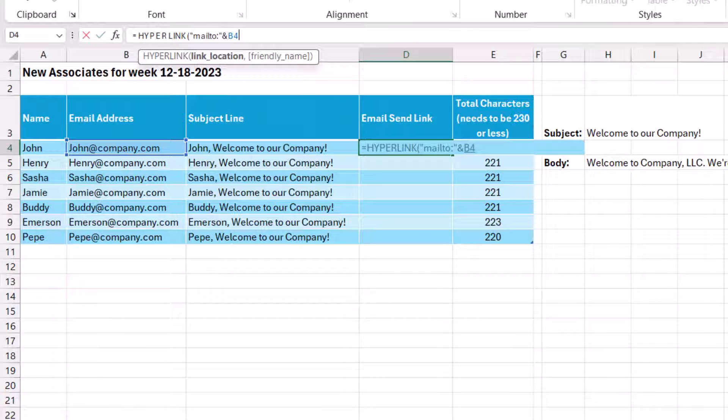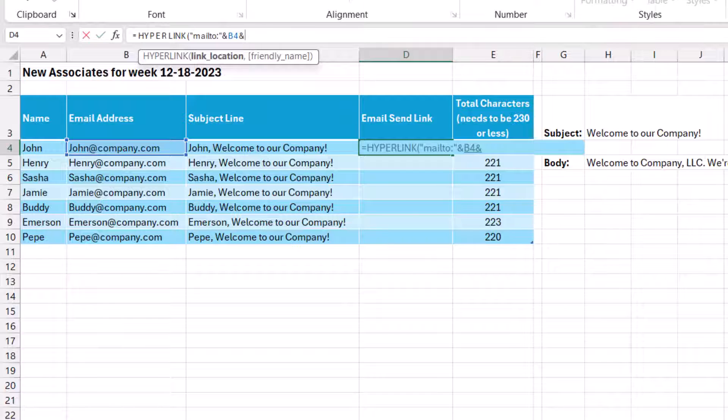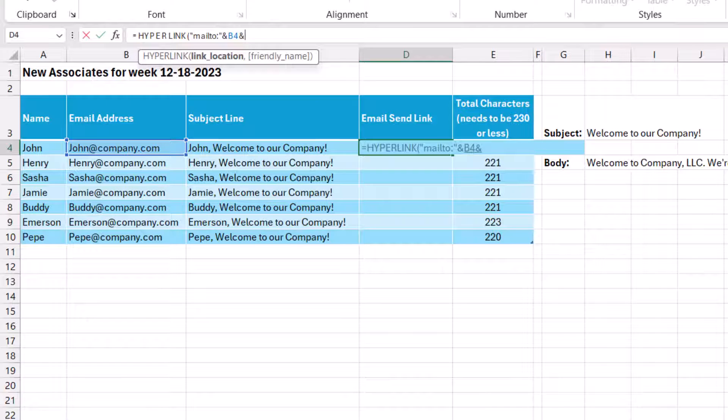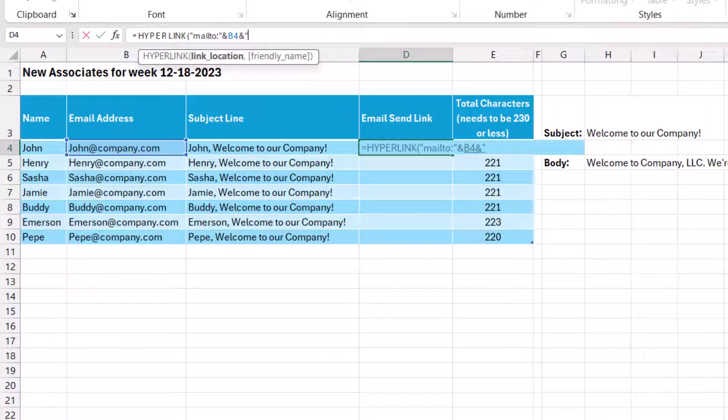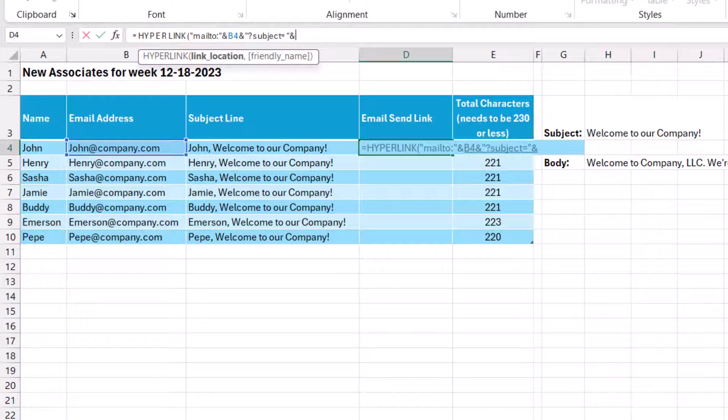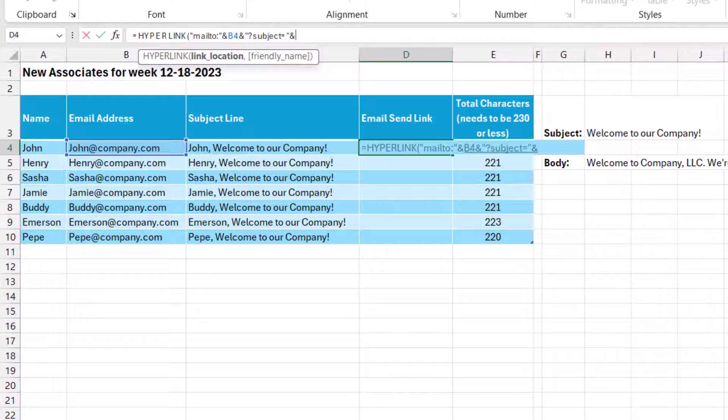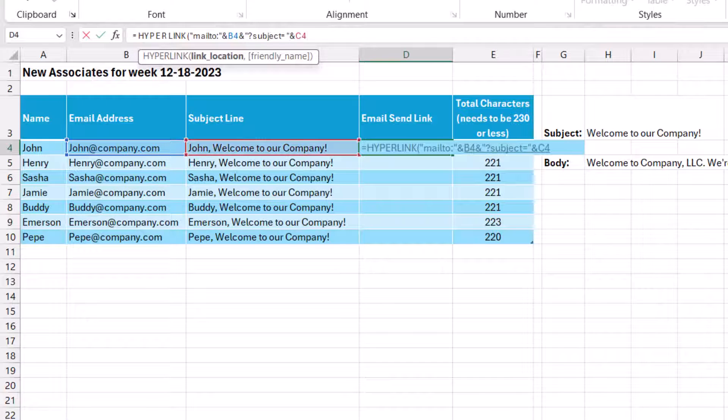So now we'll insert another ampersand because we now need to connect the subject. So in quotation marks, like we saw before, we'll type quotation marks, question mark, write subject, but this time we'll use an equal sign. We'll close the quotation mark. And again, we'll use an ampersand. And this time we're going to reference the subject line. So that'll be cell C4.